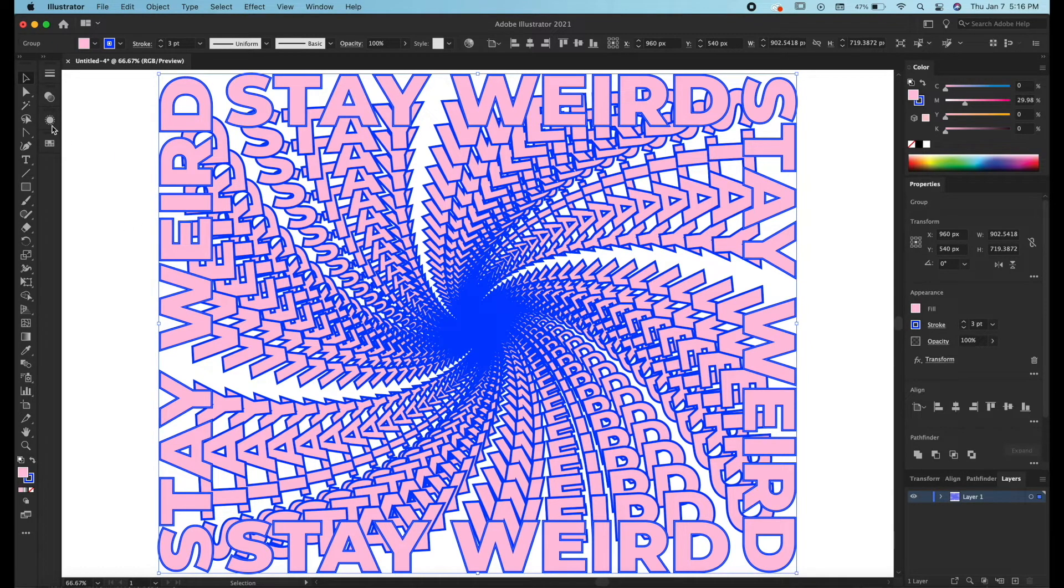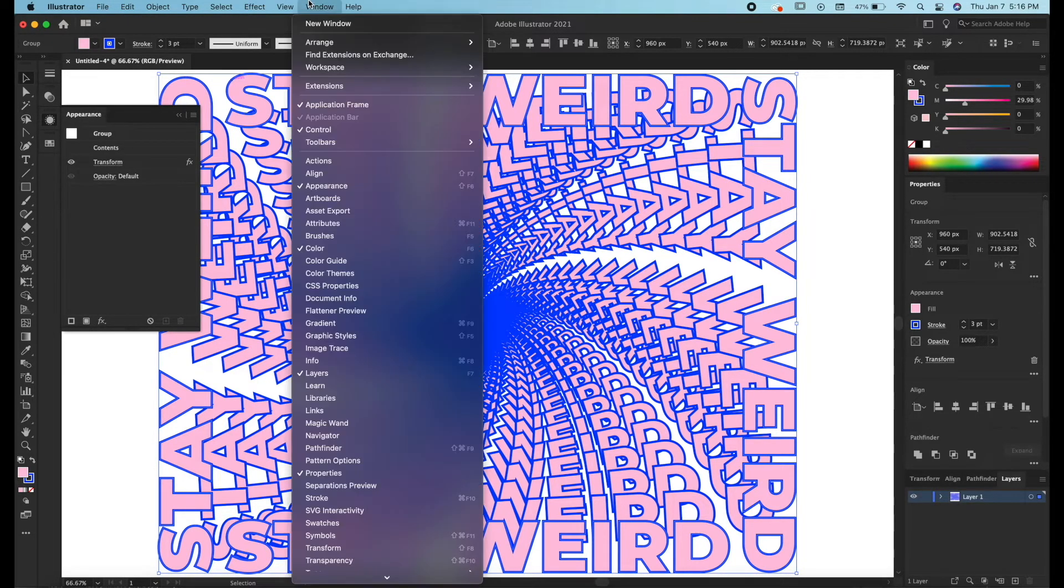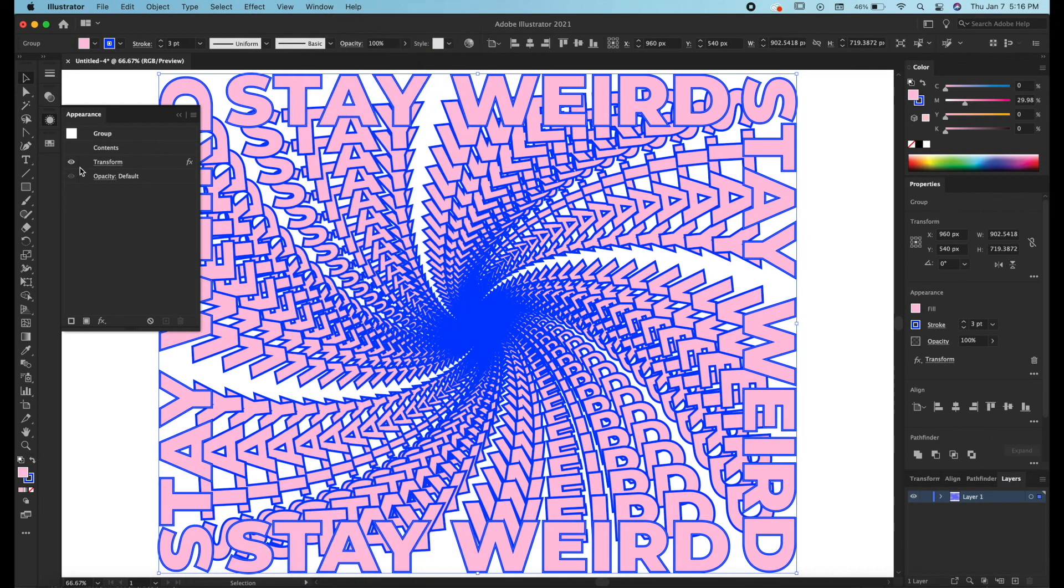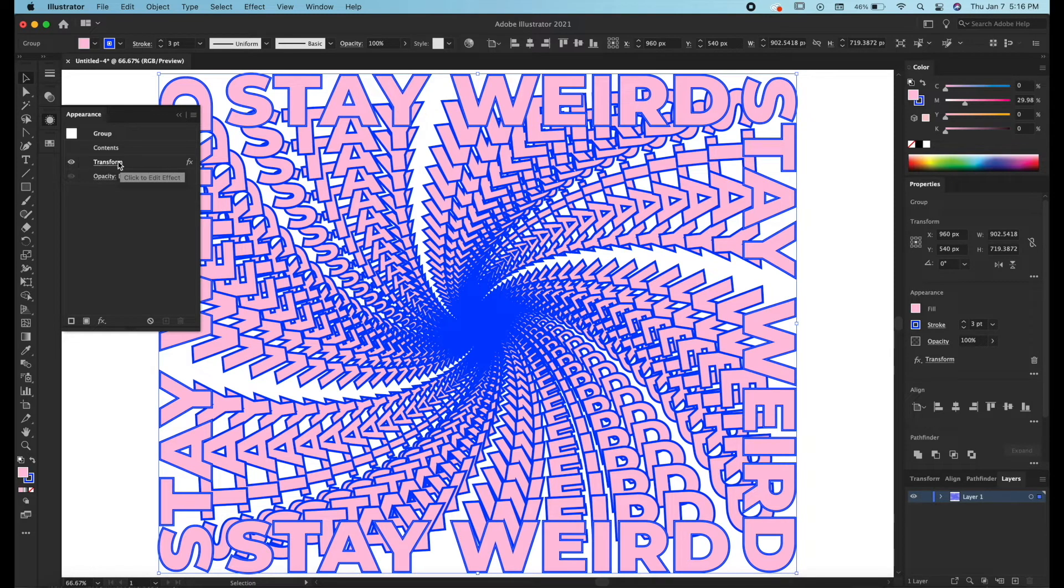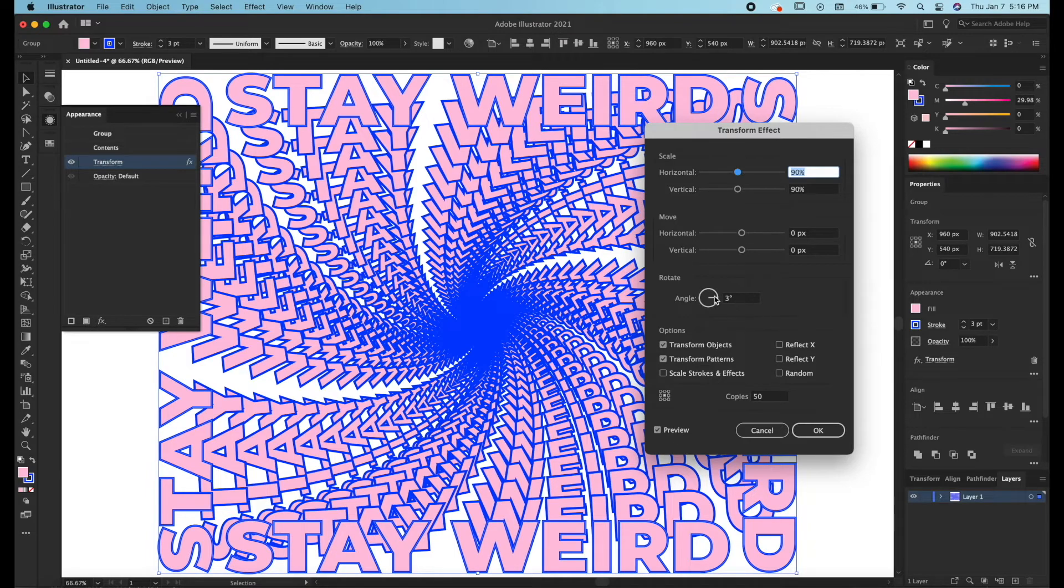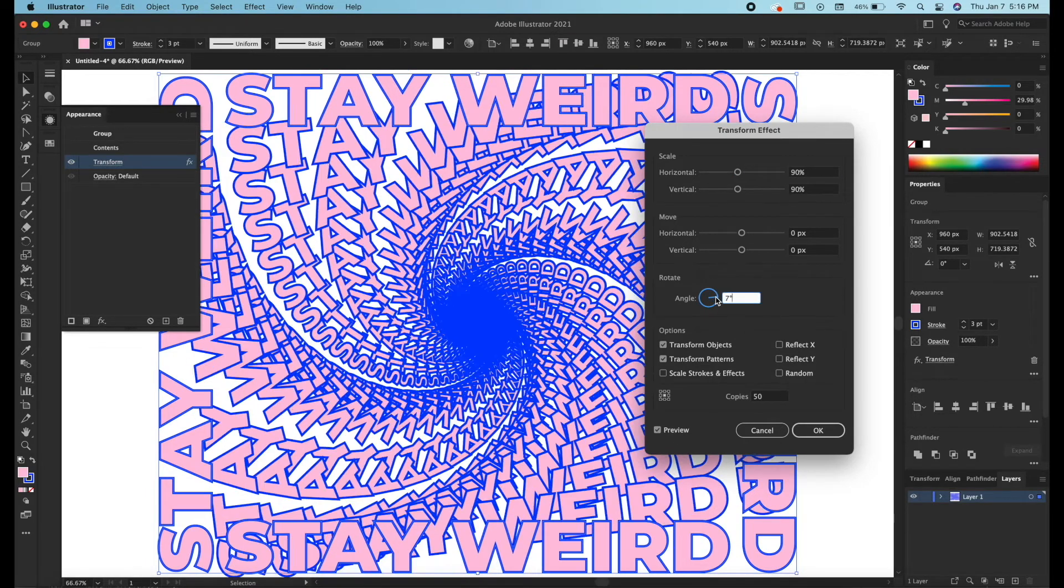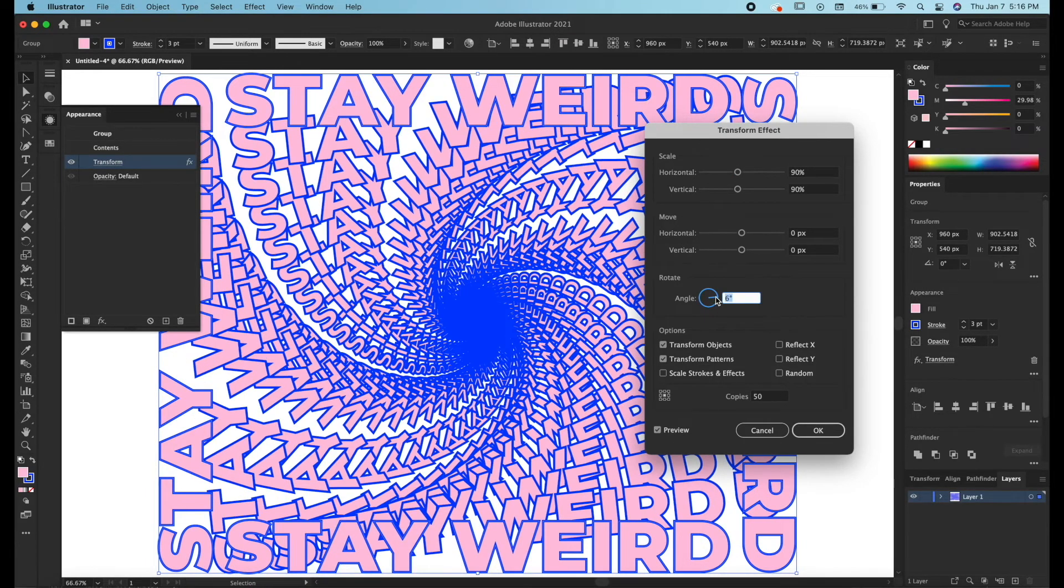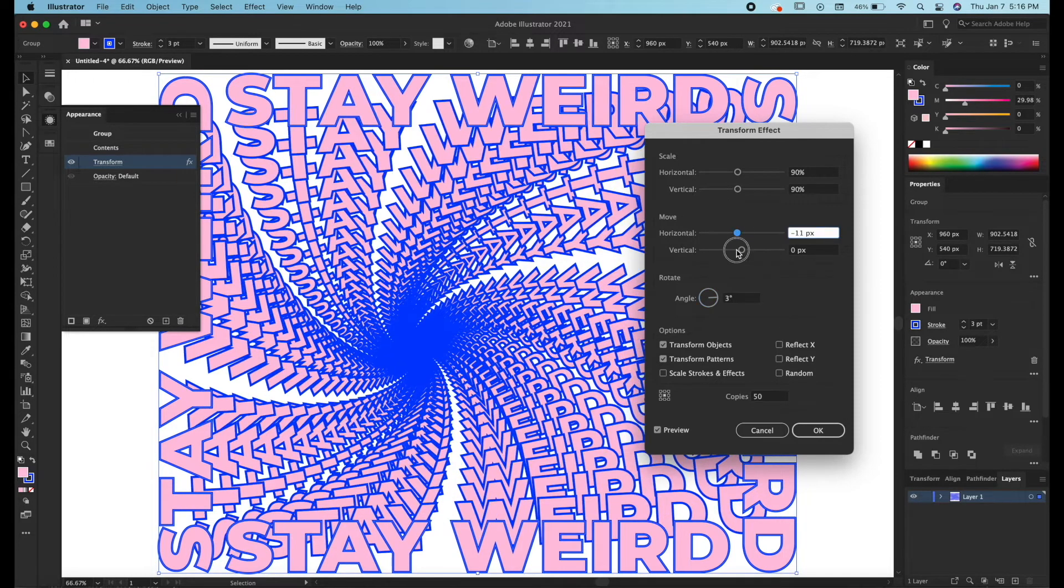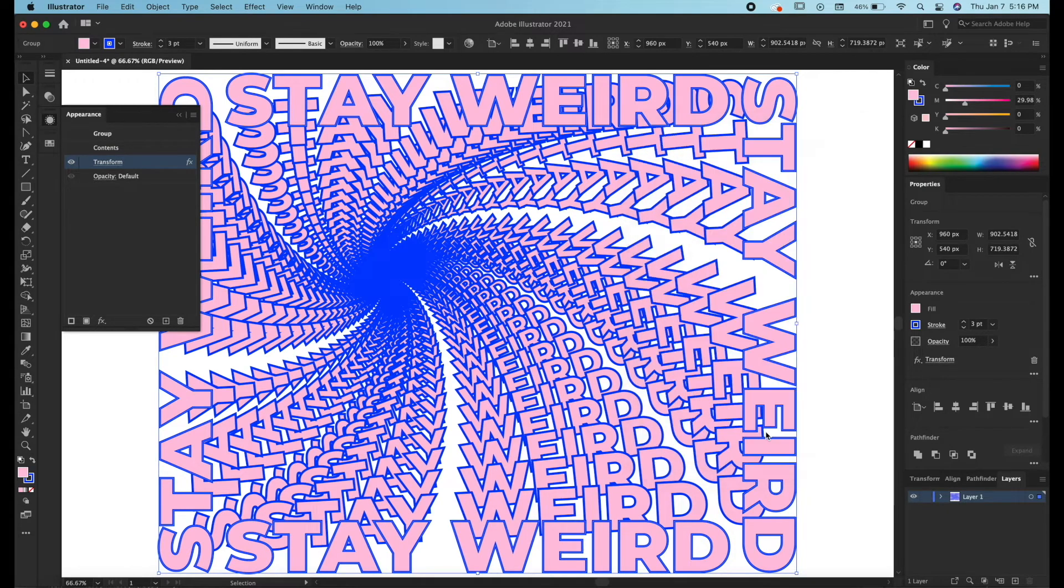And if you head over to your appearance panel you can bring that up by checking on appearance in your window menu. If you hit this effect it says click to edit effect. So if you click it you can actually live update your effect. So if you decided you really want to move that center point you totally can. I'm not going to.